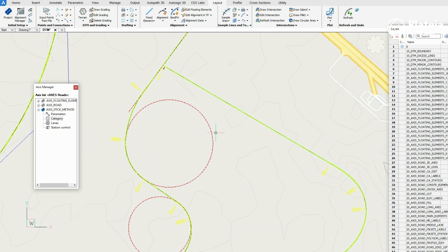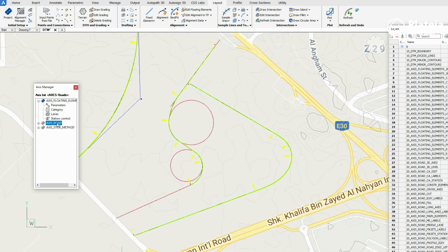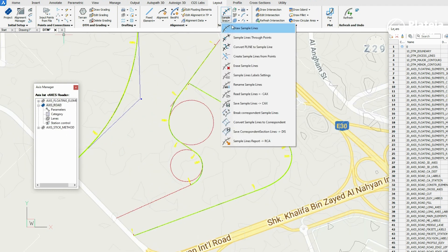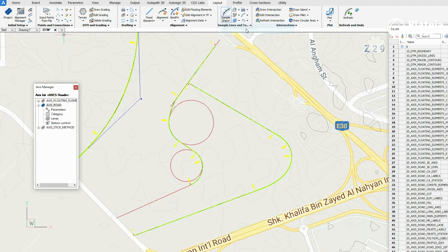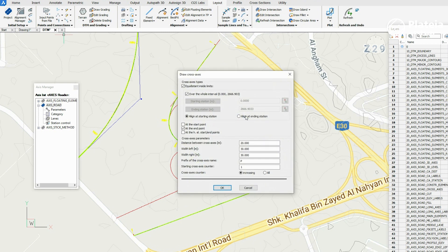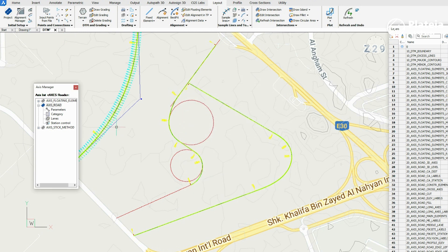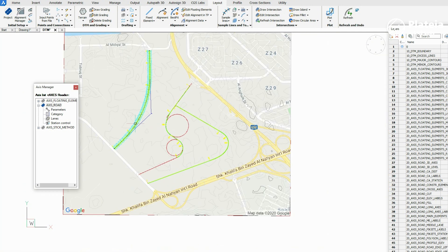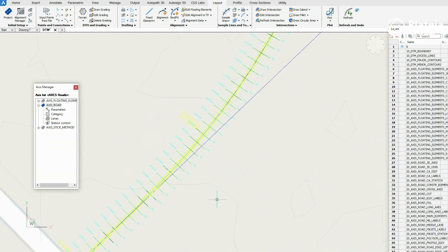In Alignment Manager, double-click on Axis Road to set it as the active alignment. From the ribbon, click on Sample Lines and select Draw Sample Lines. In the dialog, specify the distance between sample lines with left and right values, prefix name, and starter counting. The result is an alignment with sample lines all draped on the surface.